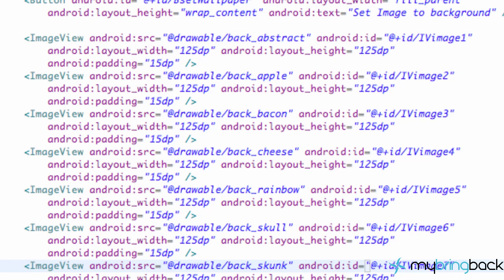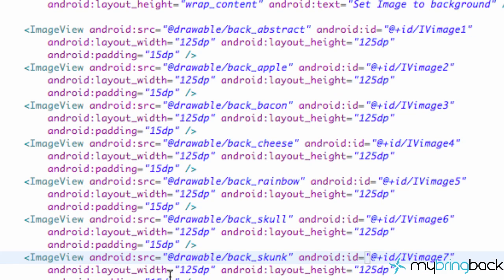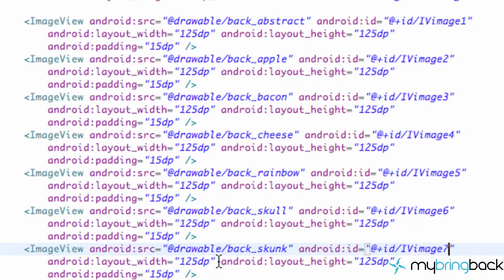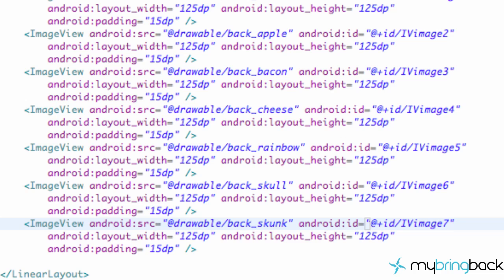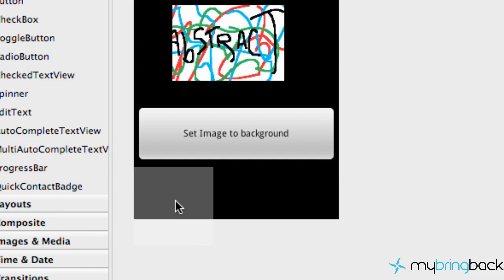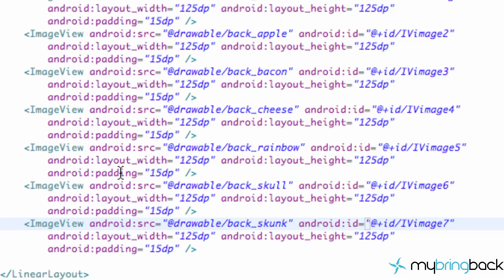And we're back. Basically I just did seven pictures. Again, just change your source and your ID, and all of them will still have 15 density pixels. So let's check out what that looks like. You can't really see the pictures but they are all lined up vertically right here. So we want to change that.